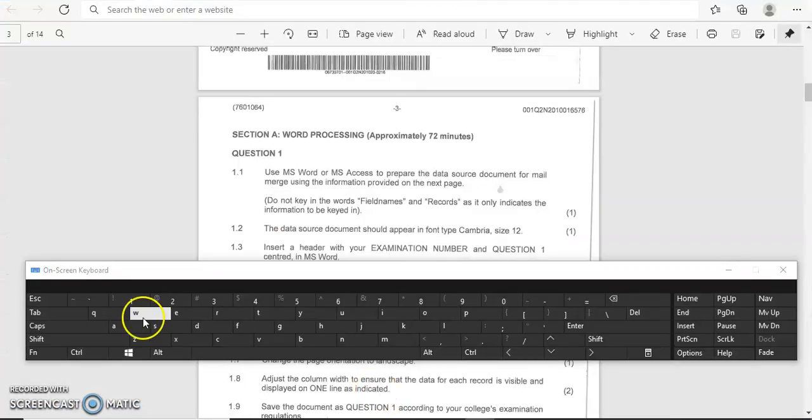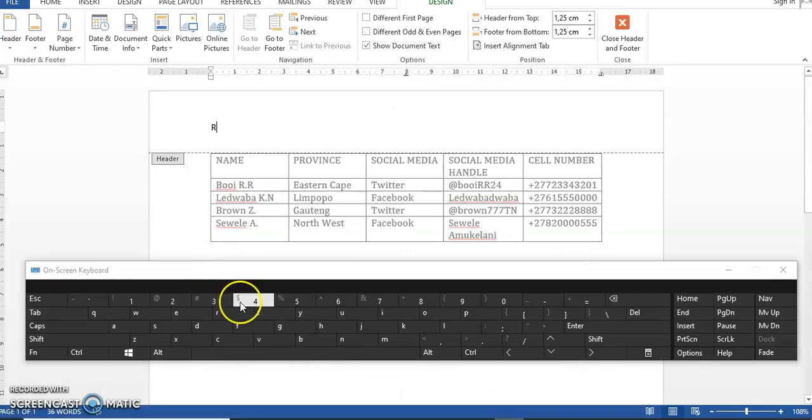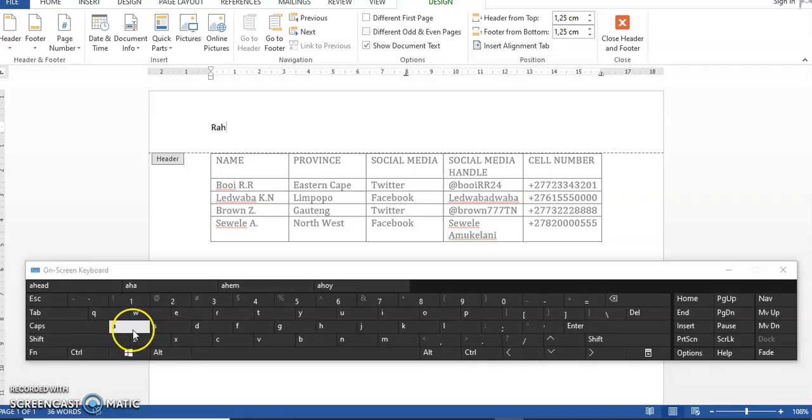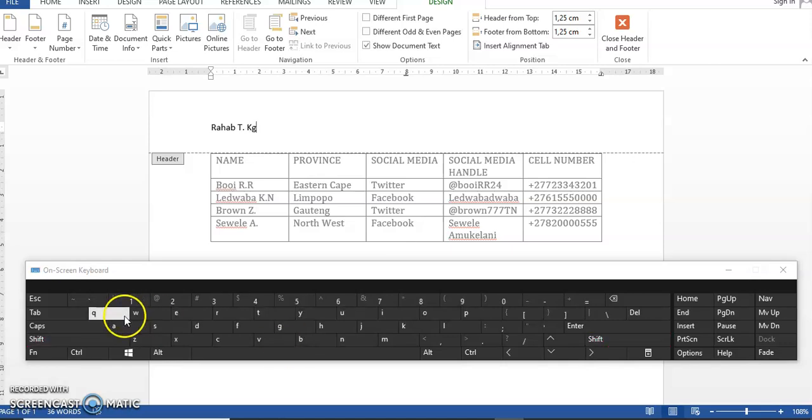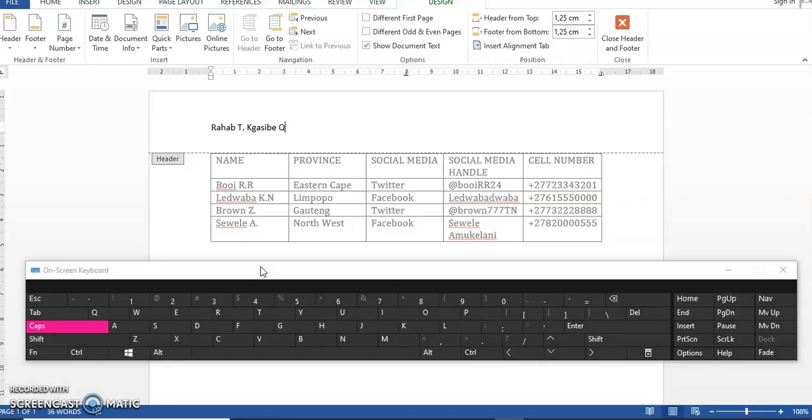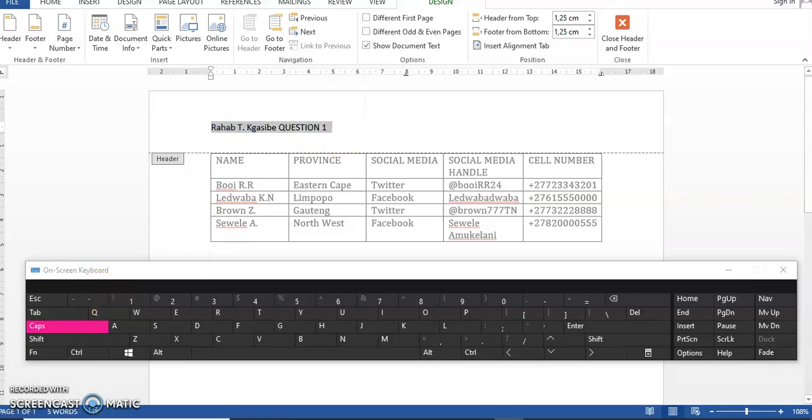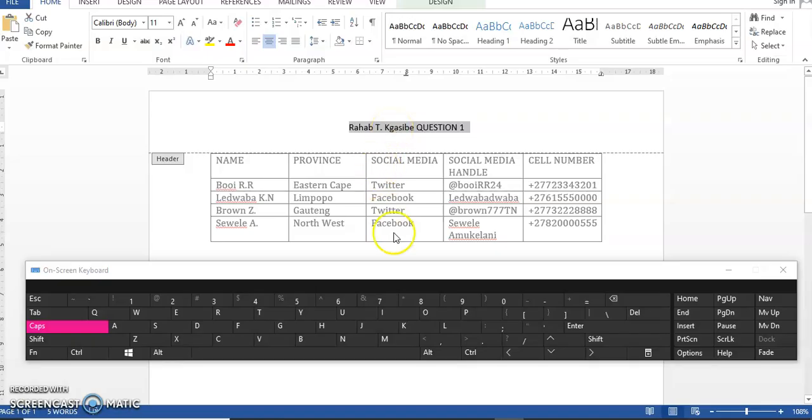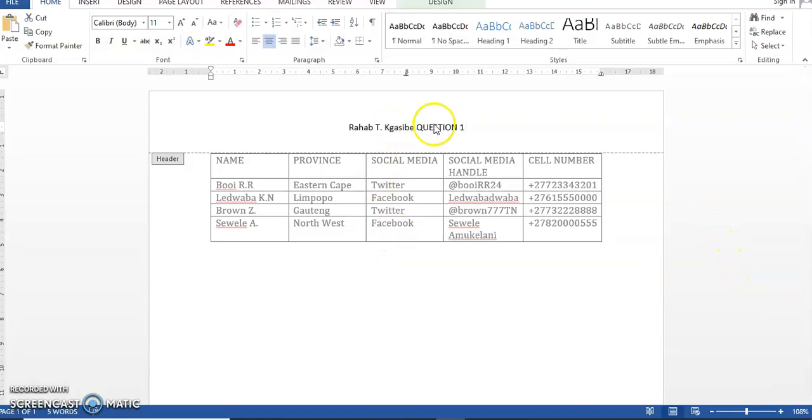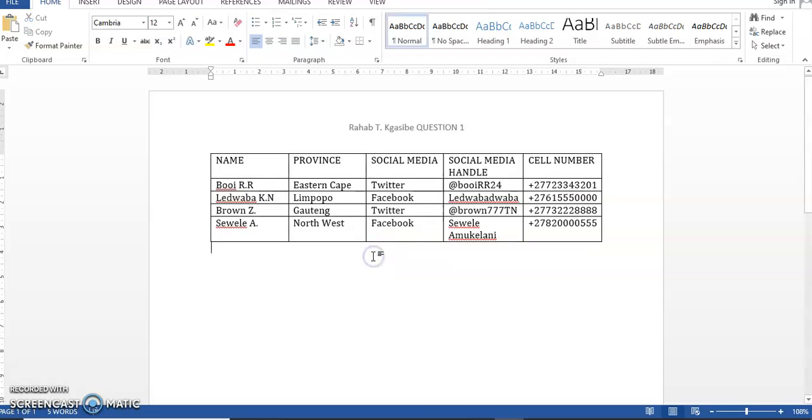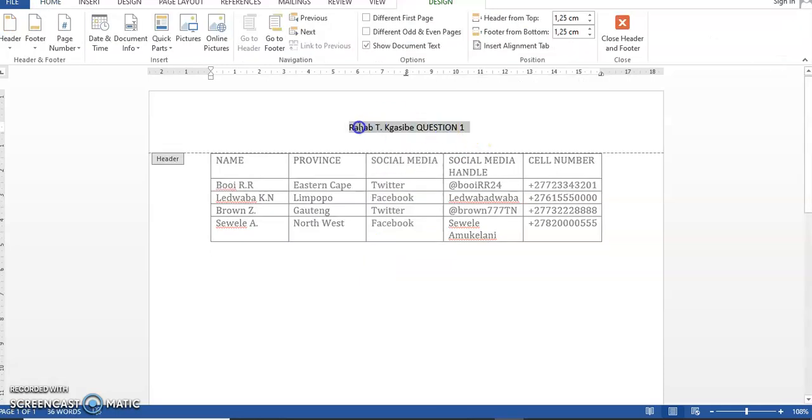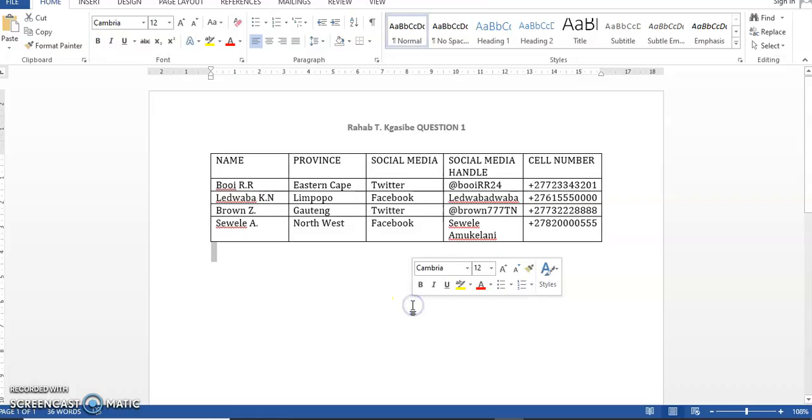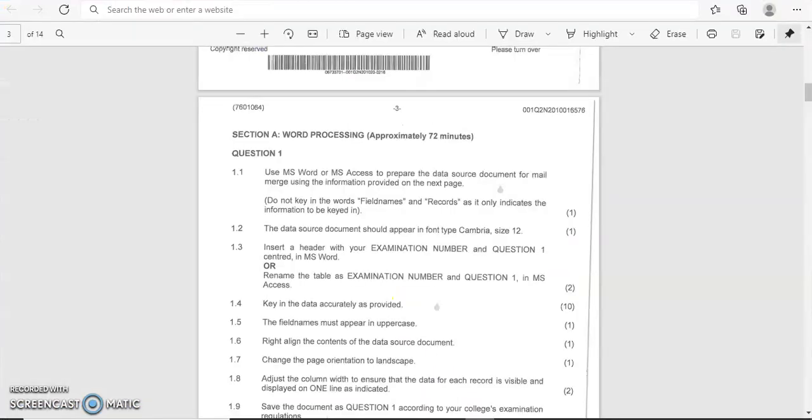So examination number and question one. Then you're just going to highlight it and make sure that it's centered. So for this instance, you can just say Control E and your header is going to be there. I like highlighting it in bold so that it can be seen. So you can always come here and click on this B, or rather you can just Control—long press Control and B—and then automatically it's going to be bold.